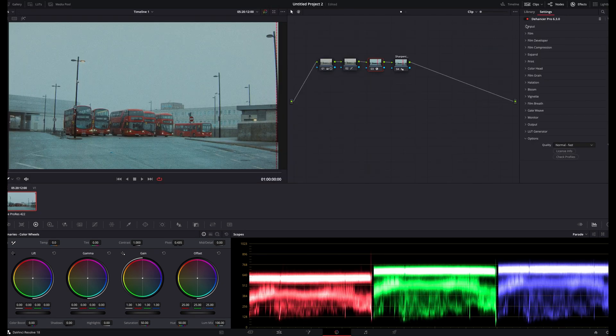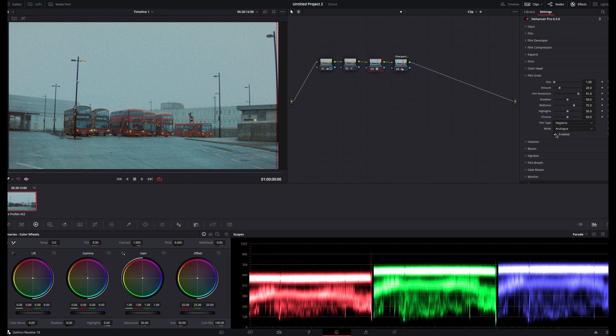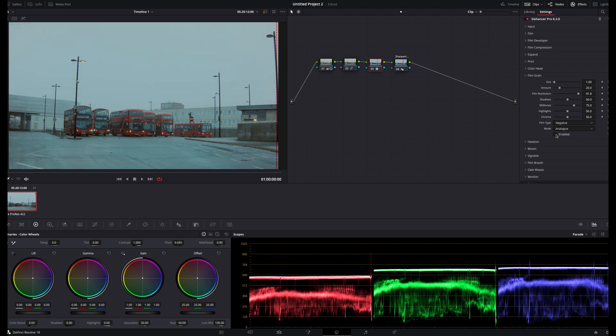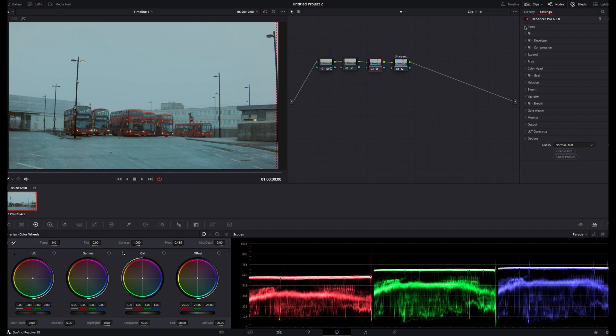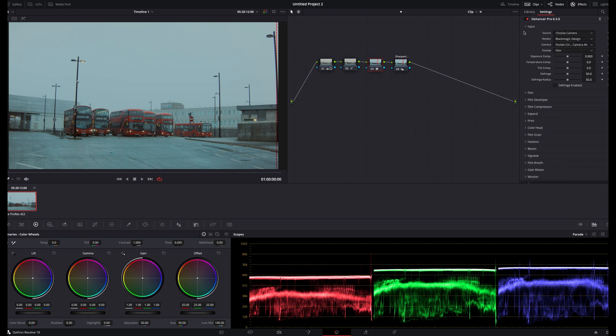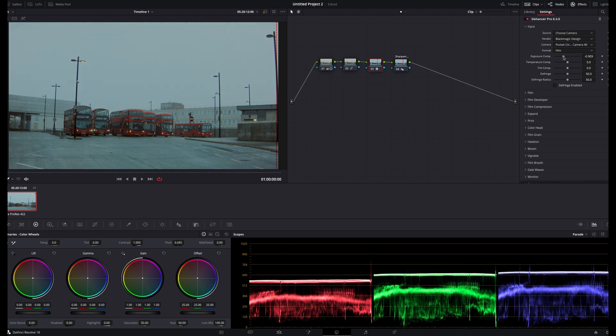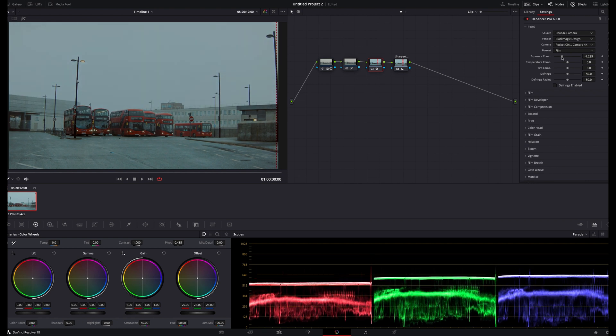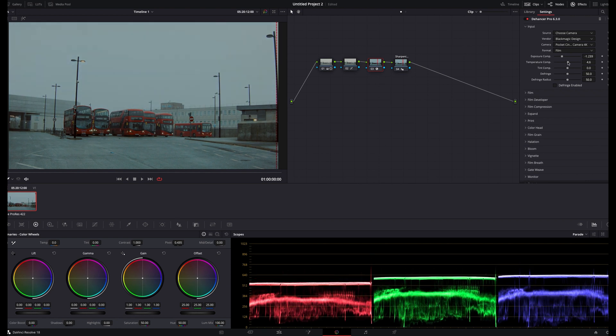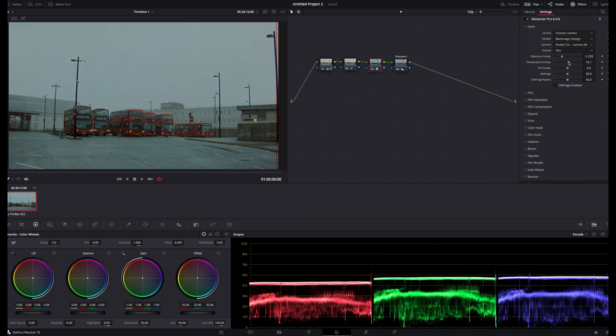The first thing I like to do is turn off the grain since I like to focus on the color and contrast of the image before applying any additional texture. From here, I focus on a few specific panels to get the image most of the way there, first adjusting exposure and color temperature, and then moving on to select my film stock.